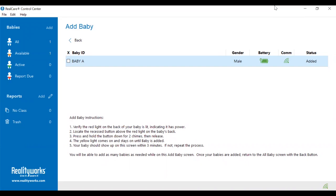You'll have the baby's name, there will be a green communication indicator, and a status of added.